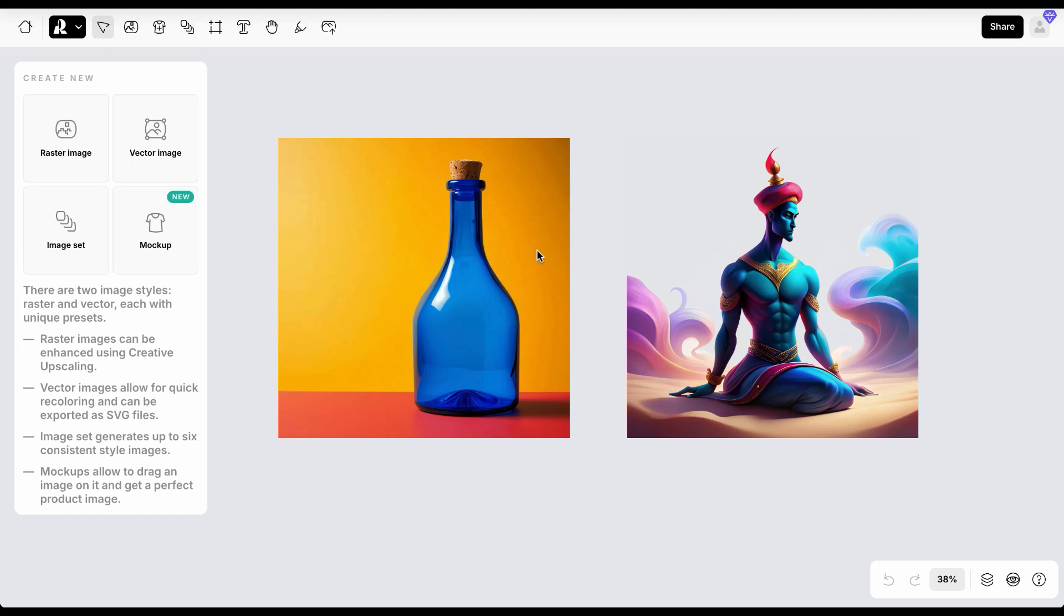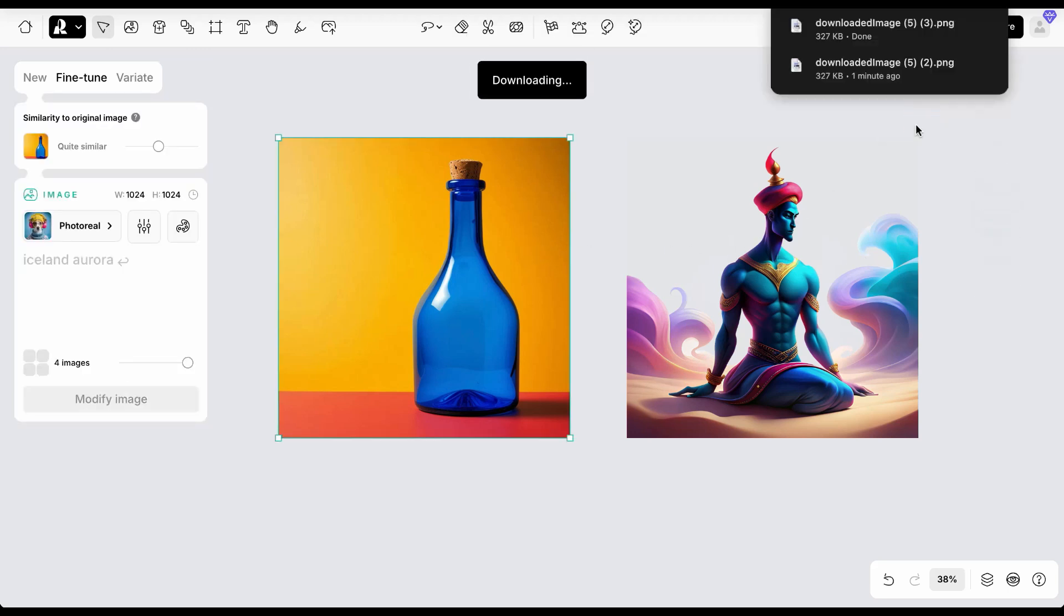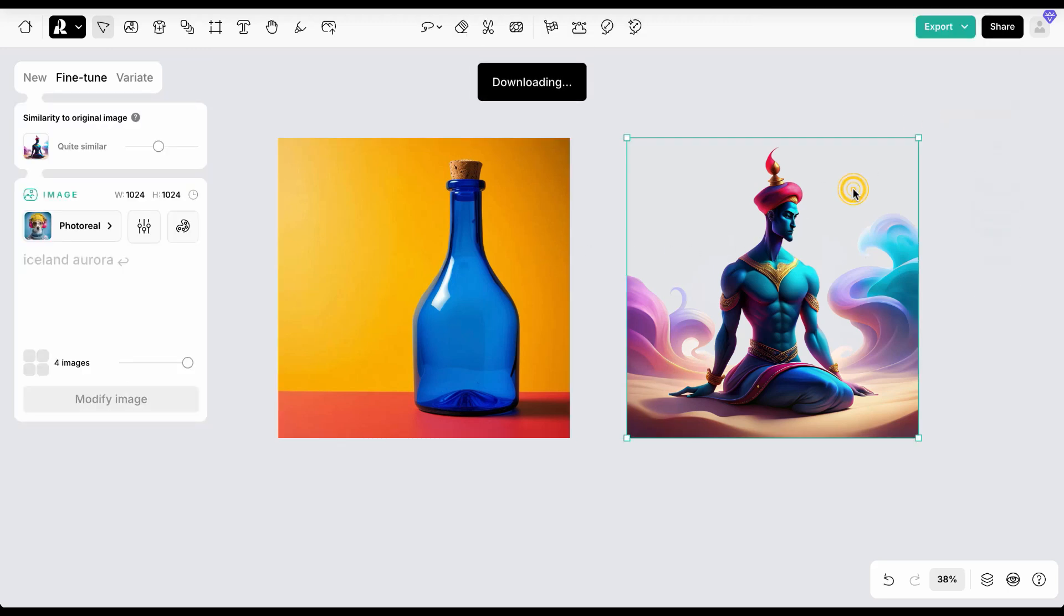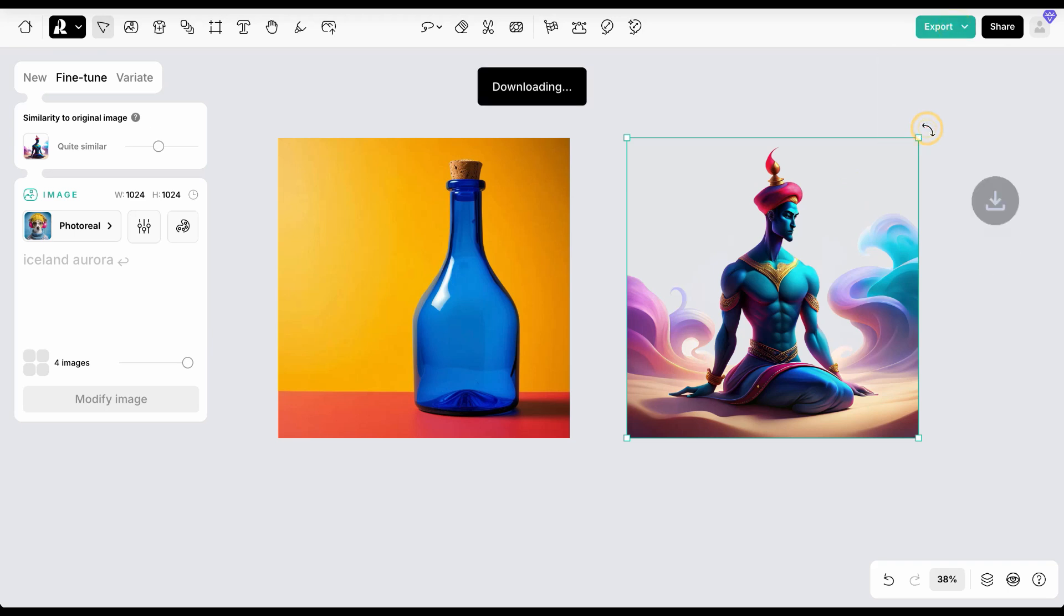In this example we want to create a bottle with a genie inside and add some text. After generating the necessary images we will save them to the computer.